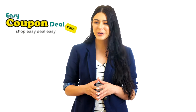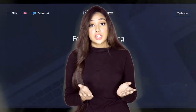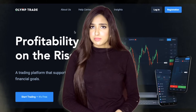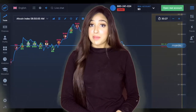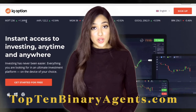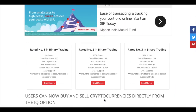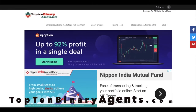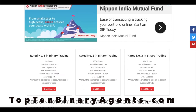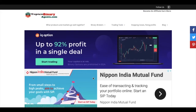Welcome to our channel, Easy Coupon Deal. Do you know Expert Option, IQ Option, and Olymptrade, and which trades the best? Visit top10binaryagents.com. Today we are going to talk about a different product, a different binary trade platform which is very popular, so we are going to talk about it today.